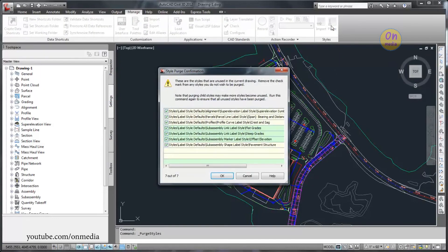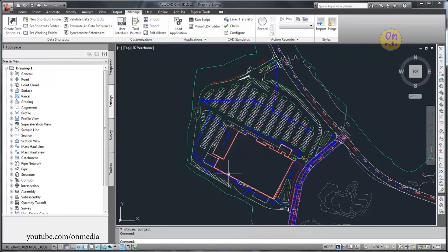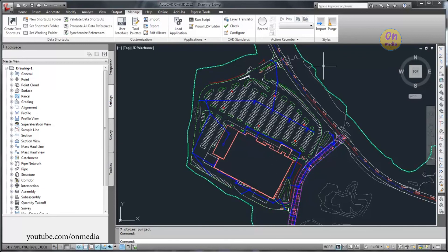Because some label styles may be used as parents to other label styles, you might have to purge several times to remove all unused styles.